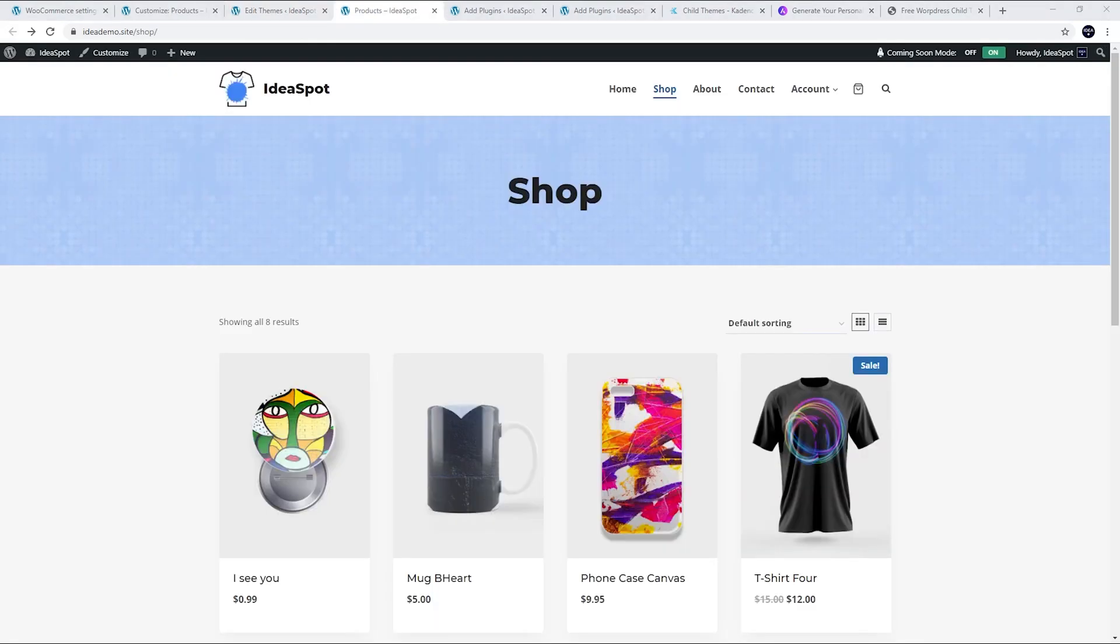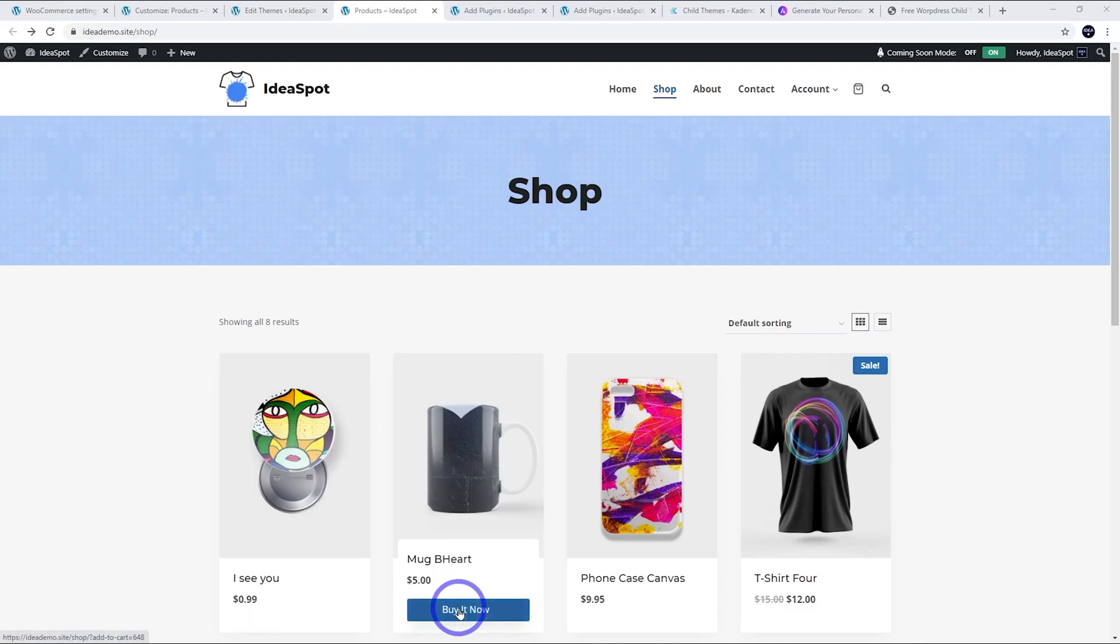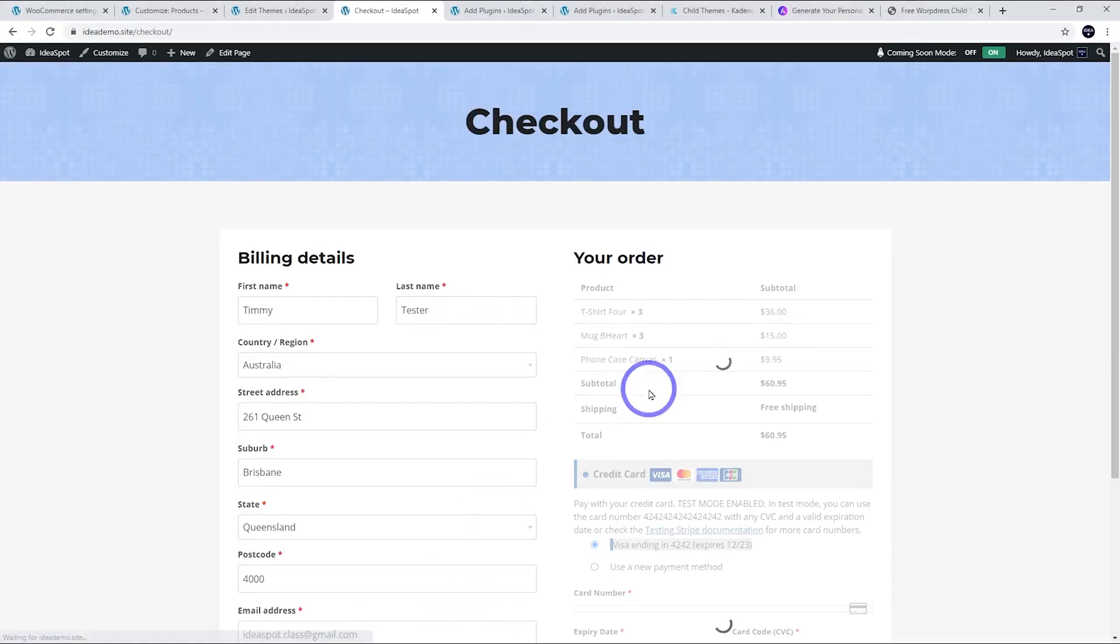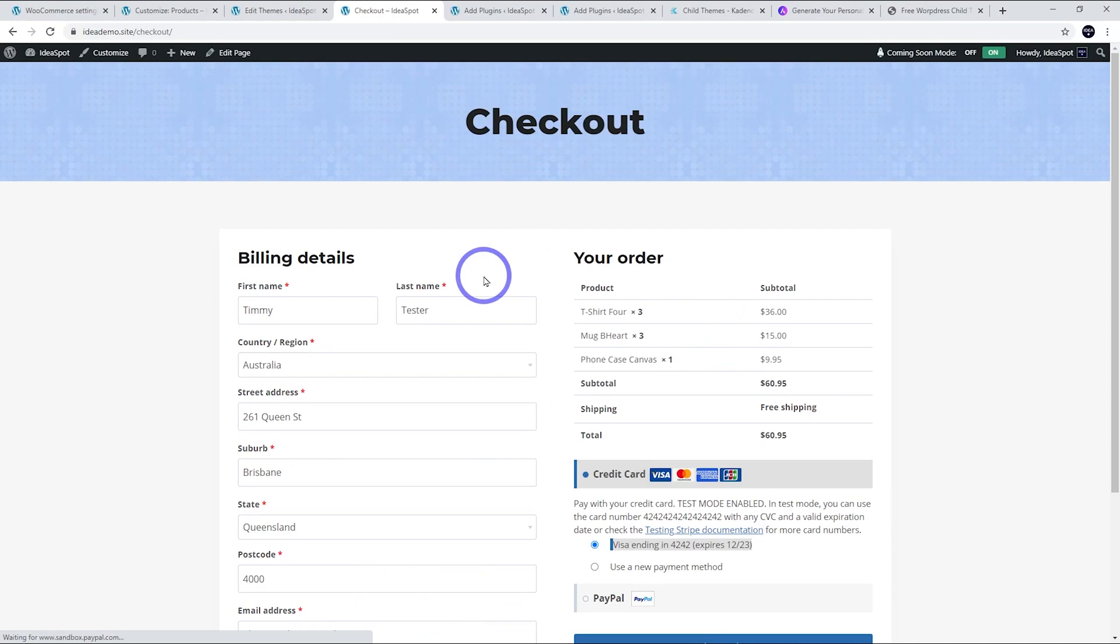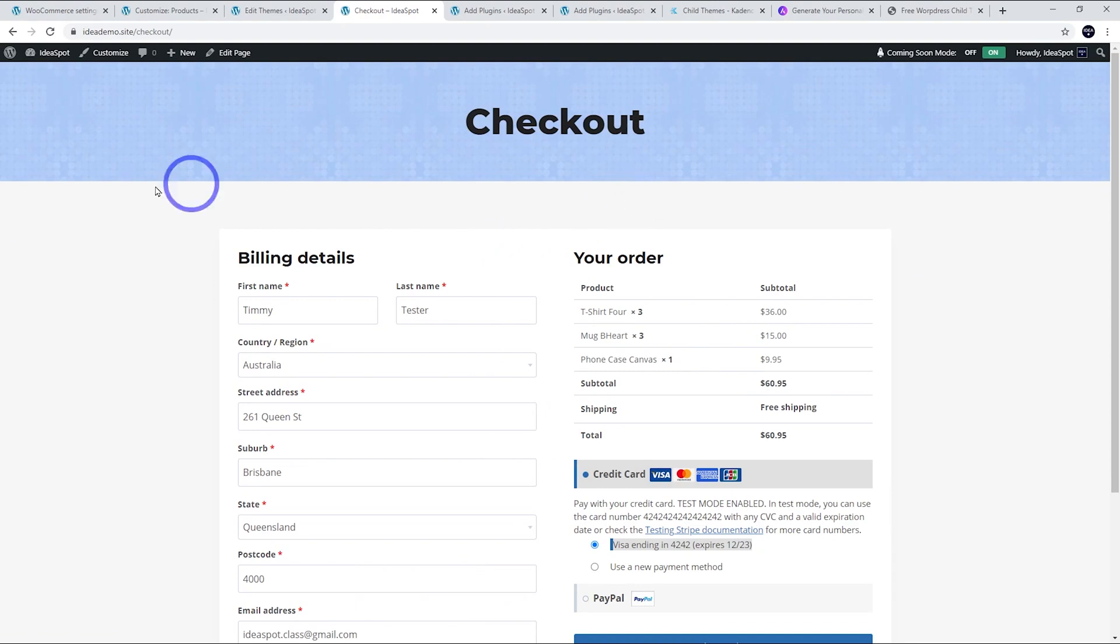Back on our shop we can see exactly the same functionality, same effect. Click on buy it now, takes us straight through the checkout. Same effect that we had before. No 'added to cart' message either. Exactly the same thing but doesn't involve any plugins.